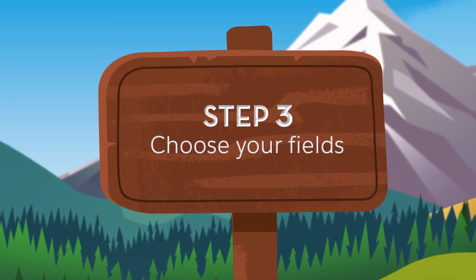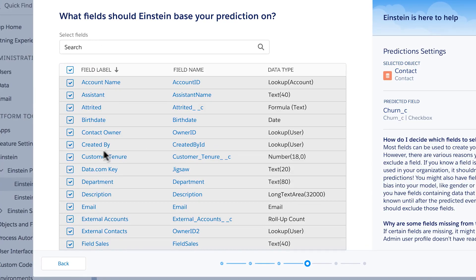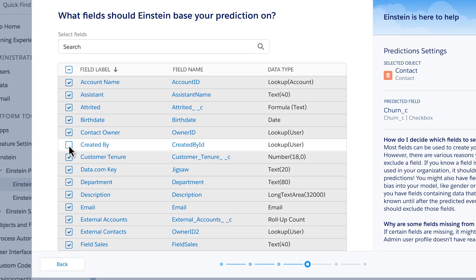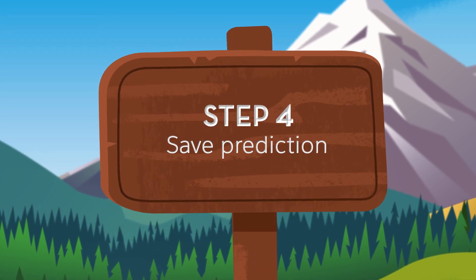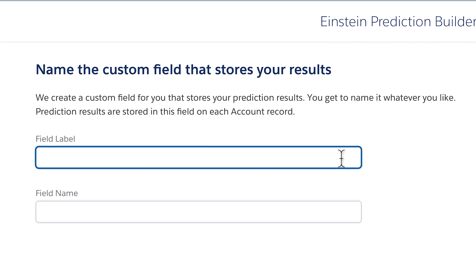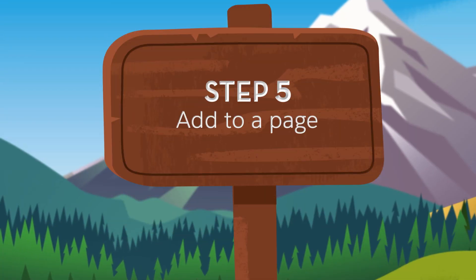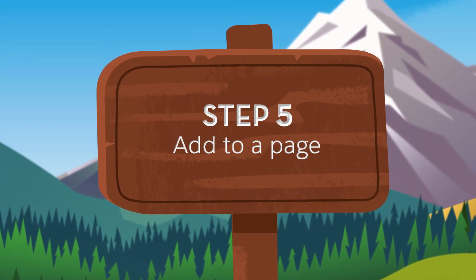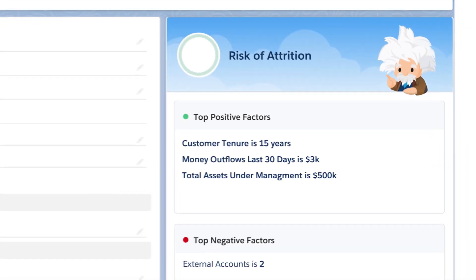Next, choose what information Einstein uses. Leave all the fields selected or deselect some of them. Then Einstein Prediction Builder will create a new type of custom field for you, which stores the predictions. And finally, embed your prediction in any Salesforce page, like here, as a churn score on the contact record.